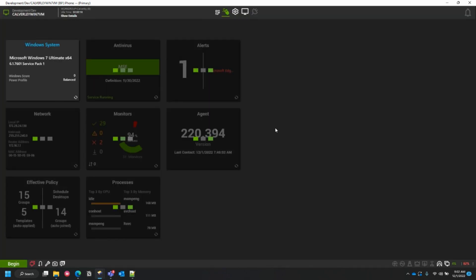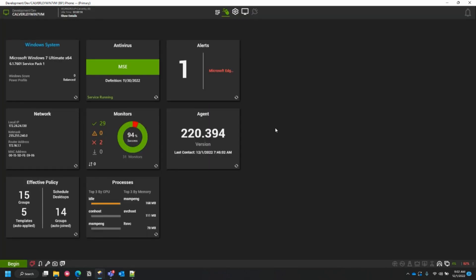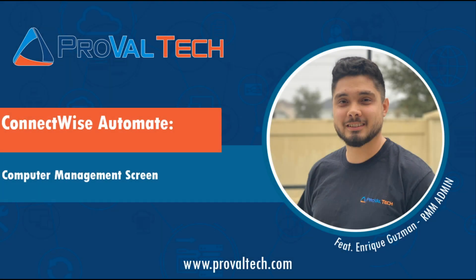And that is how you would easily open it up from within a data view. Thanks for watching. We post a new video every week to share our knowledge on Automate. To learn more about what we do, please visit ProValTech.com. There's a link in the video description below.